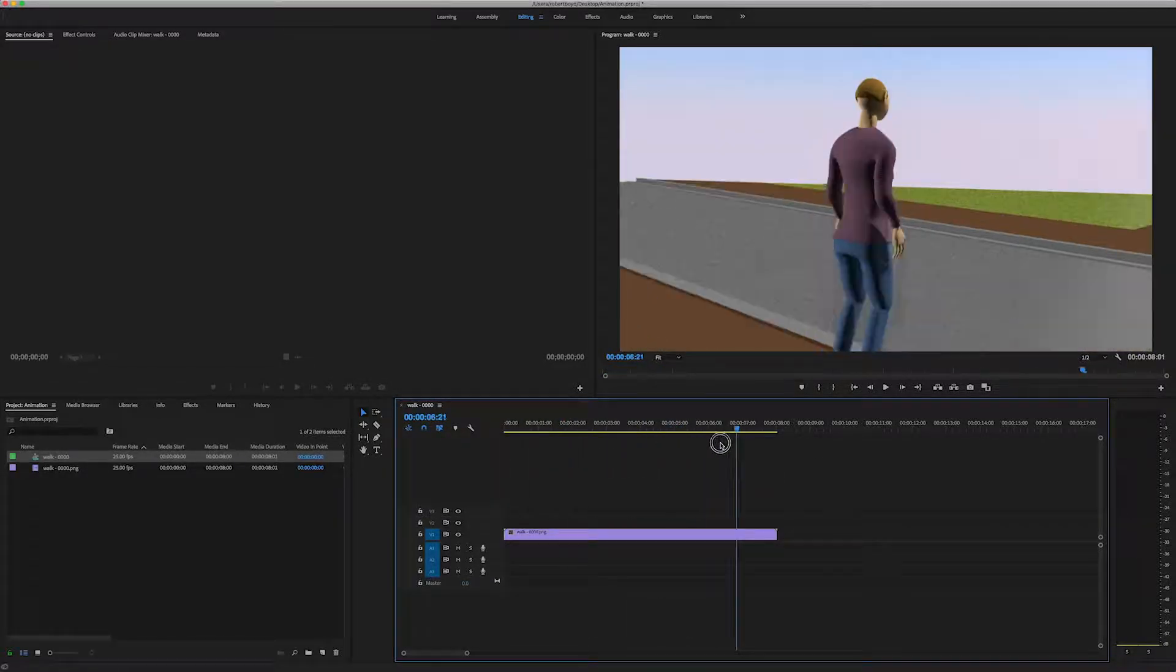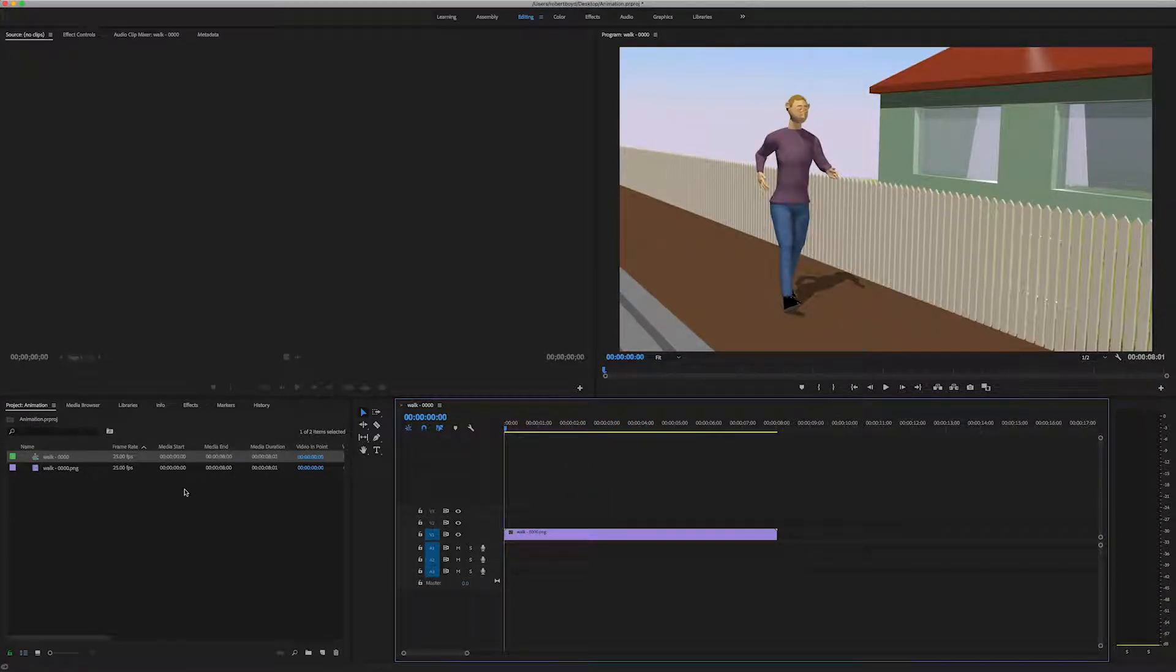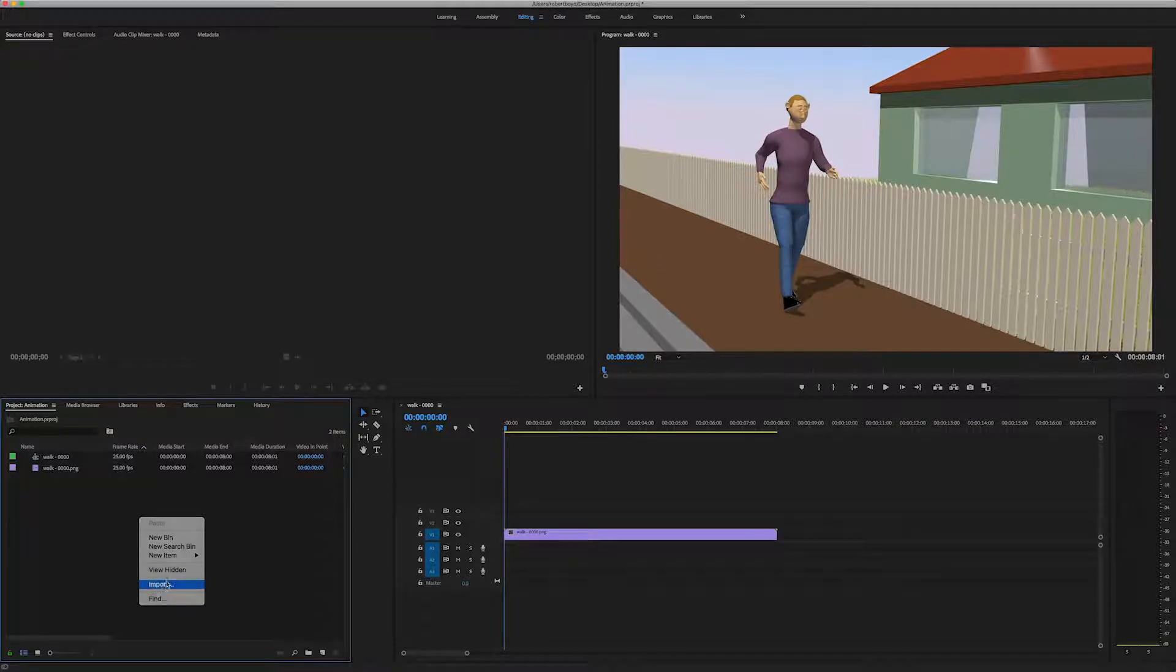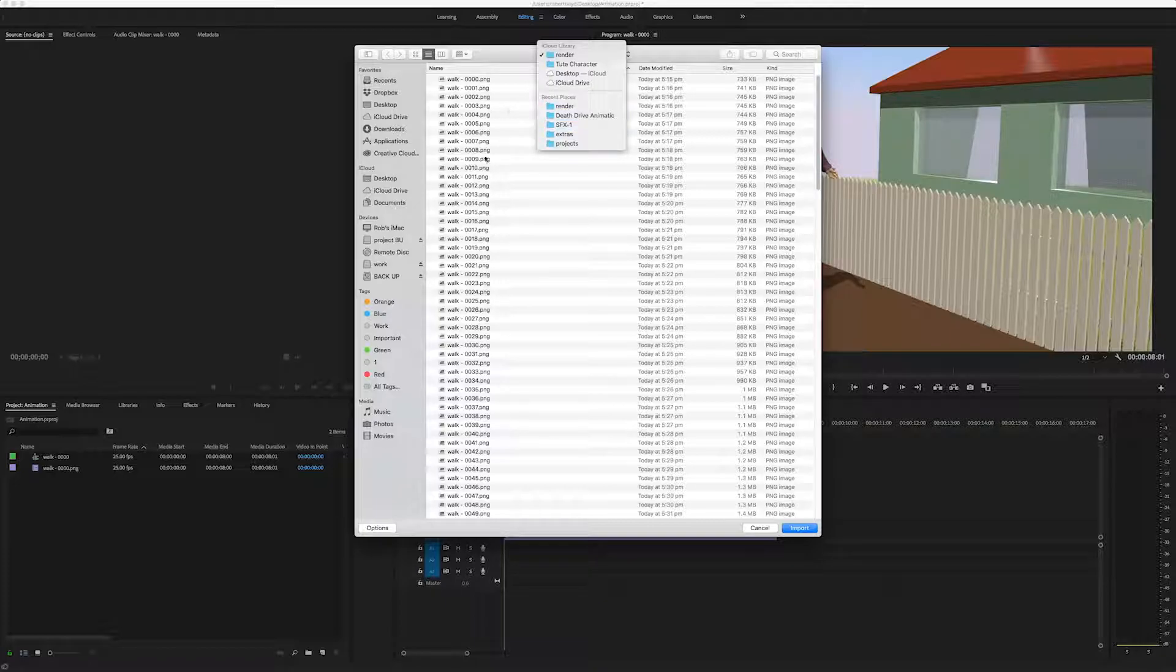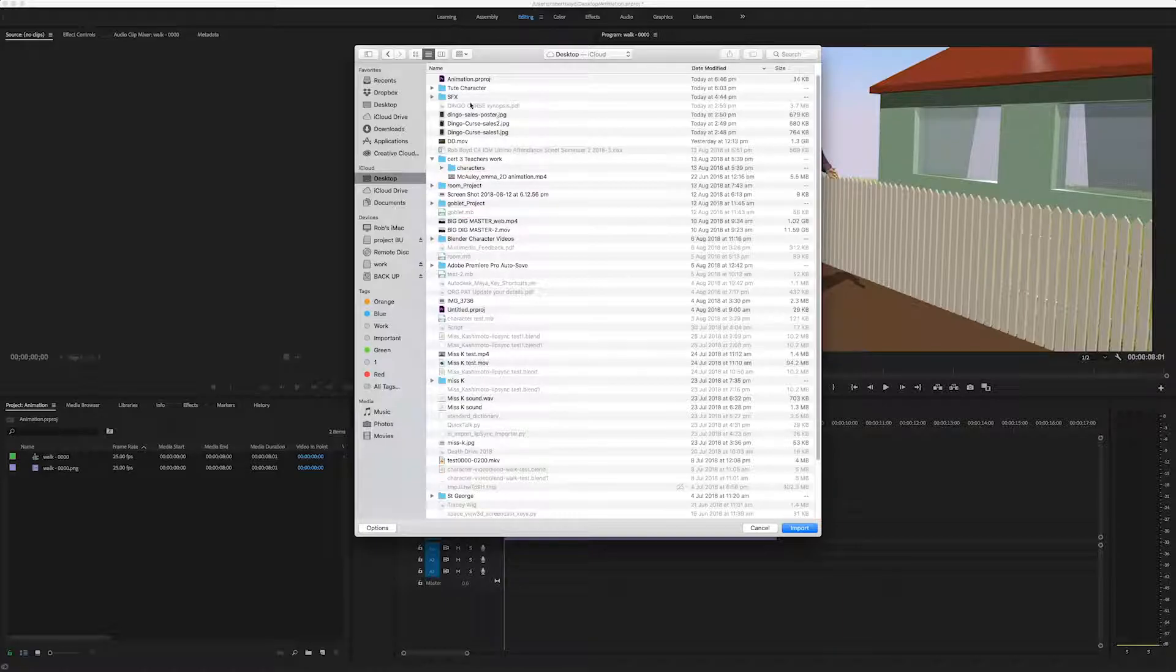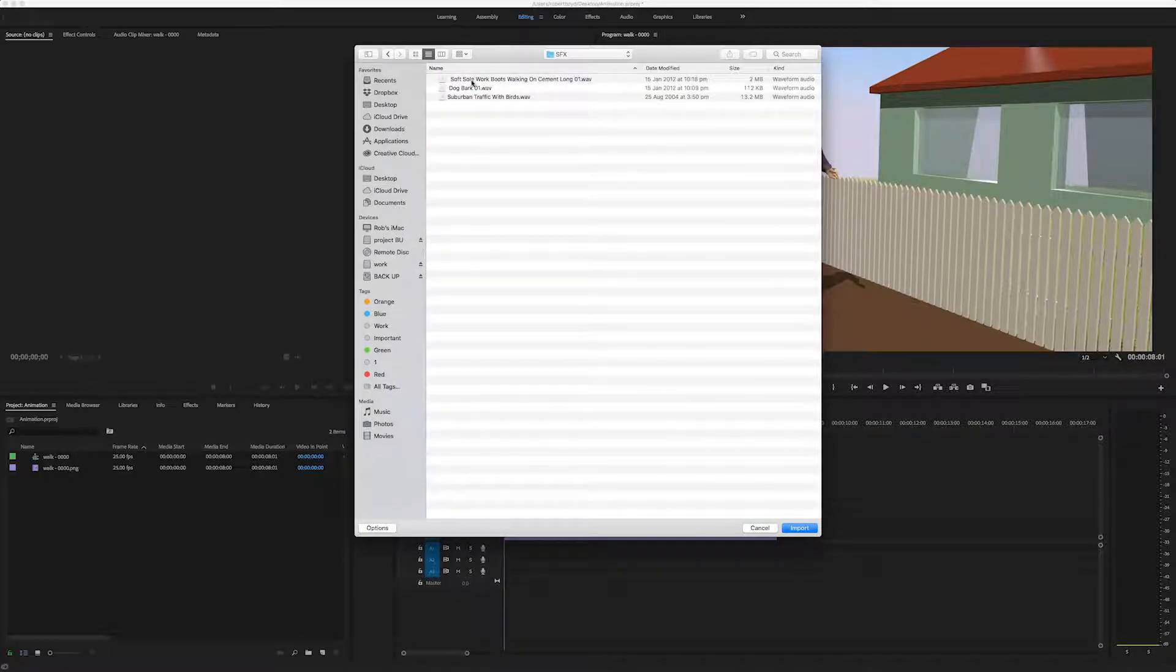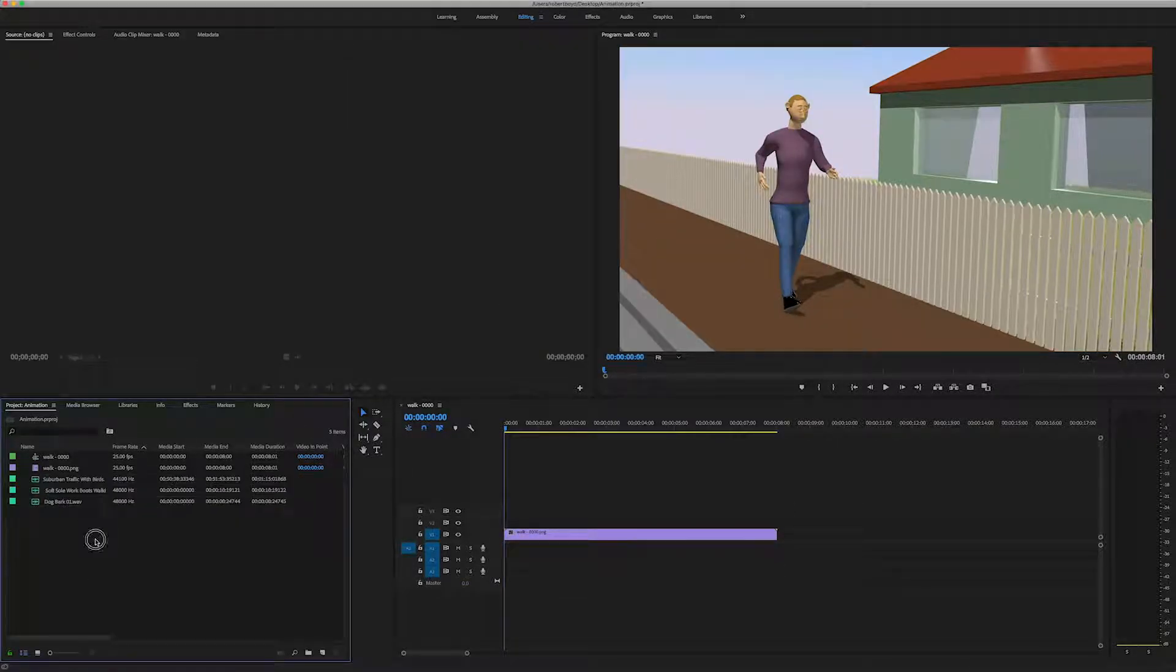So if I scrub that, there's my animation. Now I can come back over to my project, right click and import some sound effects. I've got some here on my desktop. I managed to do a couple to show you.